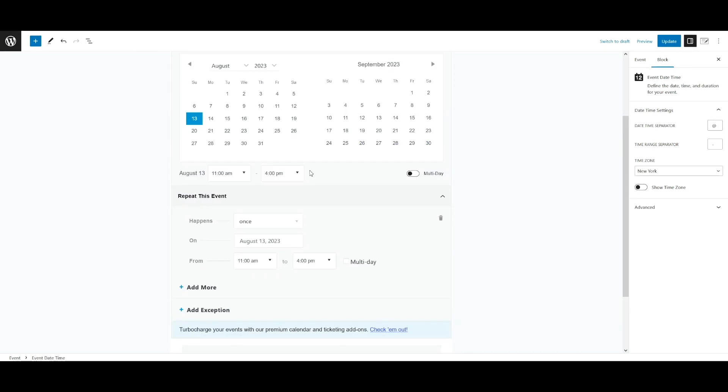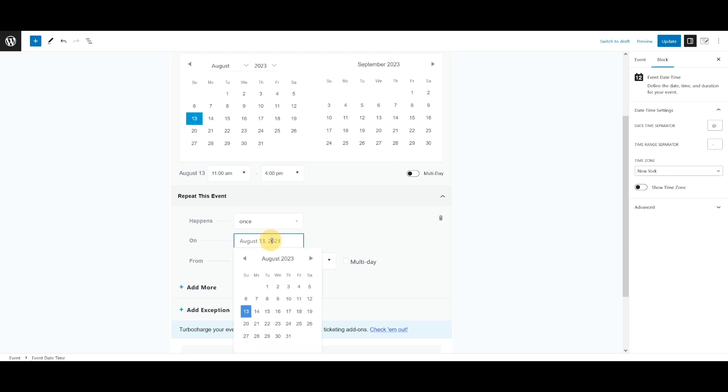If your recurrent event includes one or more event instances that do not occur as part of a greater pattern, you can add these events to your recurrent event by using the once recurrence type. You can add as many of these manual recurrences to your event as you want. Enter the date for your event into the on field, which is right here, by typing or using the provided date picker.